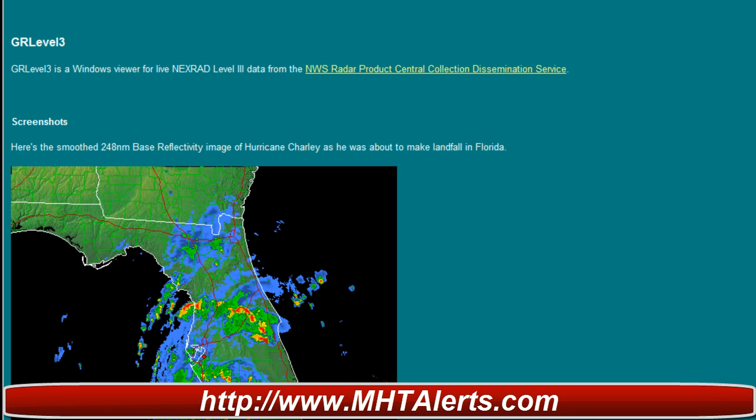Hey guys, this is Mark with MHTAlerts.com bringing you a how-to video on how to use the GR Level 3 software that I've been talking about and been using to track storms with severe weather. Right now you're looking at the actual website brought to you by GR Level 3. The images below are tropical images, which we're not going to get into right now — just going to show you how to use this software for the United States.